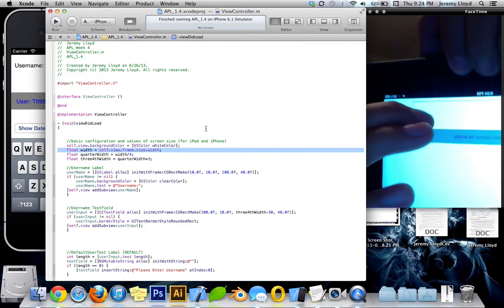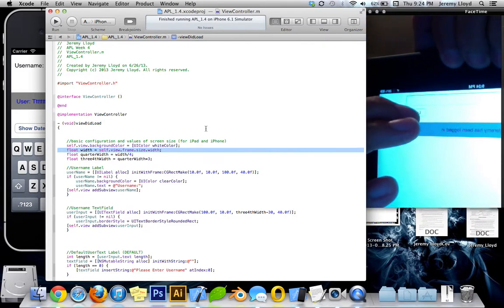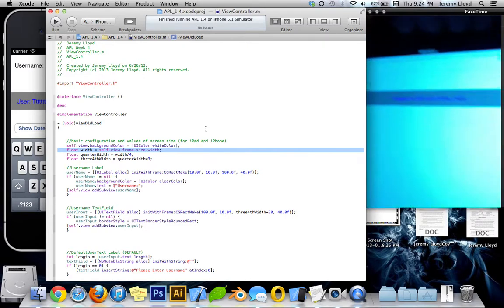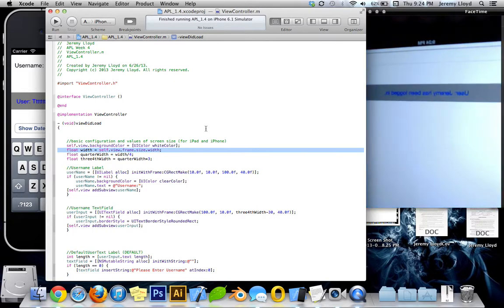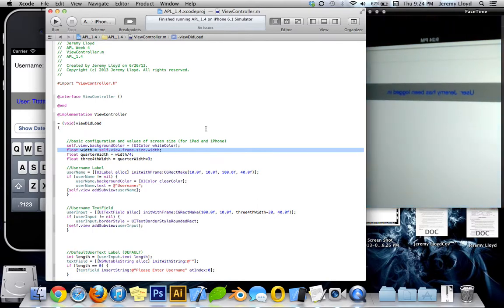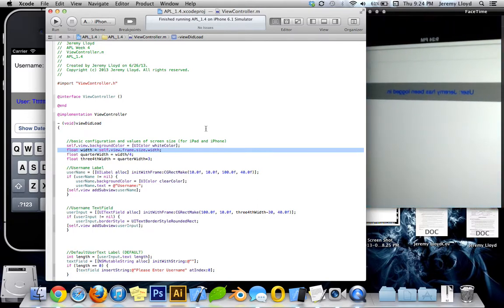Once we hit login, it changes that to the user, which is whatever user typed in, has been logged in.